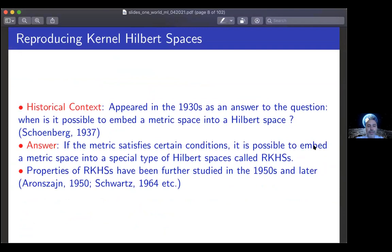Historically speaking, RKHS appeared in the 1930s as an answer to the question: when is it possible to embed a metric space into a Hilbert space? People in the thirties had complex problems but lacked computational power, so they were interested in transferring tools from linear algebra into more complex systems — for example, this was done in quantum mechanics. The answer is that if the metric satisfies certain conditions, it is possible to embed the metric space into a particular kind of Hilbert space called an RKHS. Properties of RKHS were studied in the fifties by Aronszajn and many others since then.